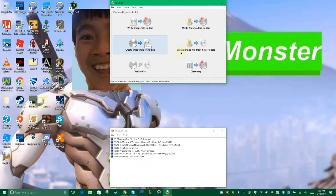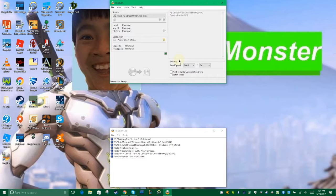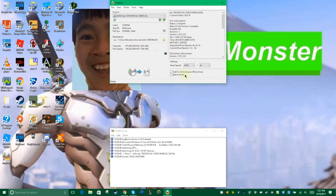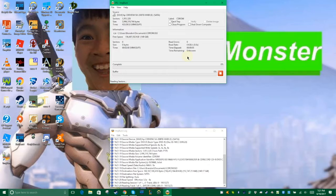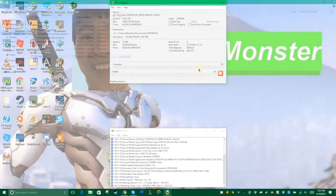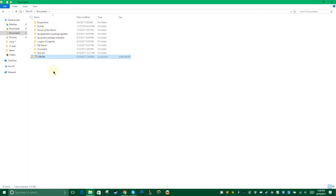The first thing we want to do is use IMGBurn to make an ISO out of the DVD, to make sure that we can burn it to our backup DVD so we can use it and keep the original. When we're done with that, we just rename it so we know which ISO it is, so we can burn it to a blank.